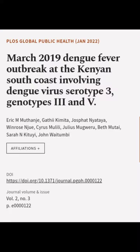This article was authored by Eric M. Muthange, Gathii Kimida, Josfit Nyataya, and others.